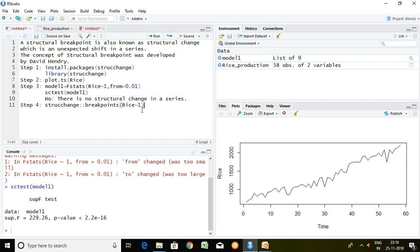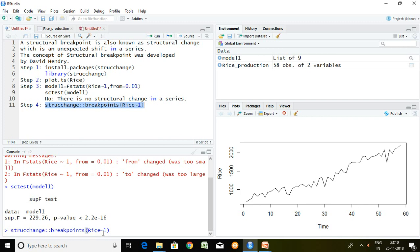Now I would like to know in which year there is a structural change. For that, we move to step four. The command is breakpoints, with type set to breakpoints, and the series is rice, regressed on 1. I press enter.